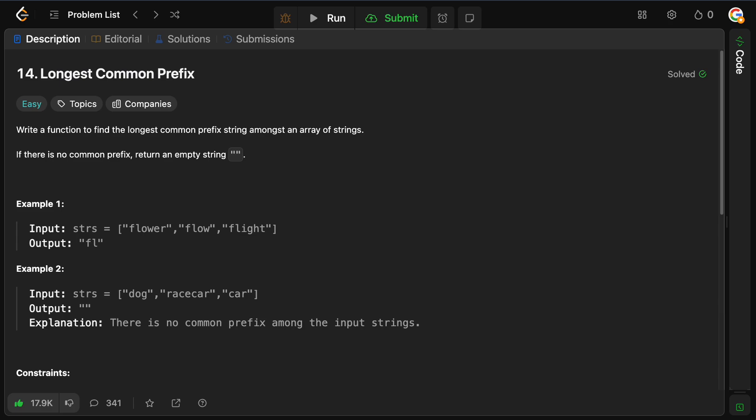Hello and welcome back to the CrackingFan YouTube channel. Today we're solving LeetCode problem 14, longest common prefix. Write a function to find the longest common prefix amongst an array of strings. If there is no common prefix, return an empty string.